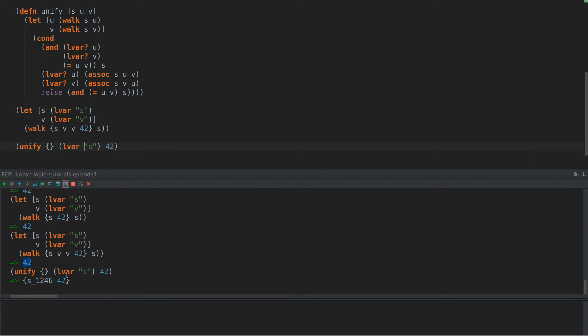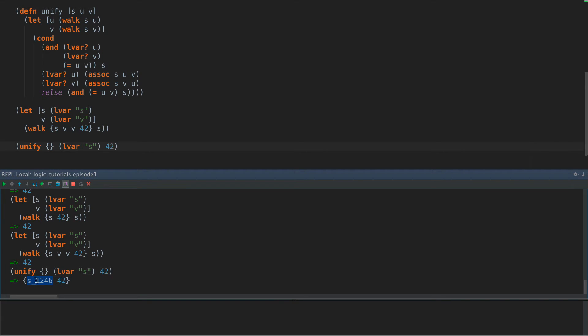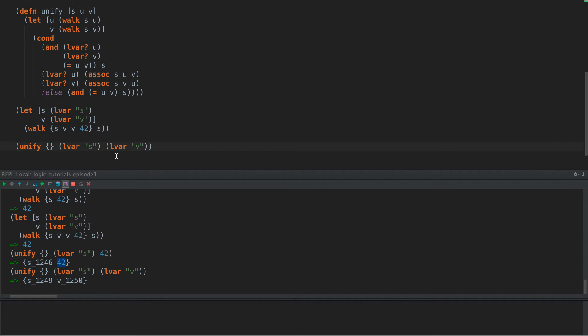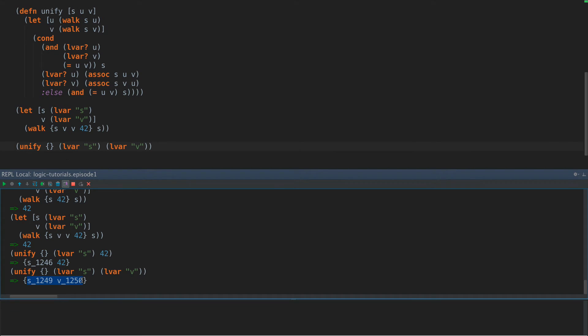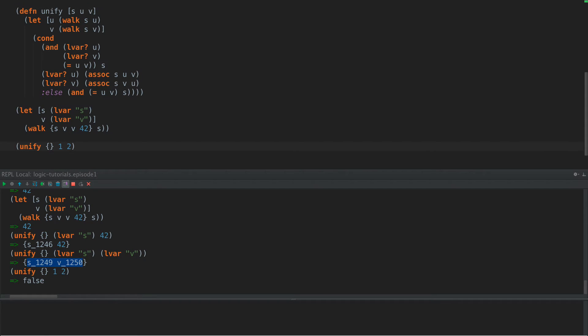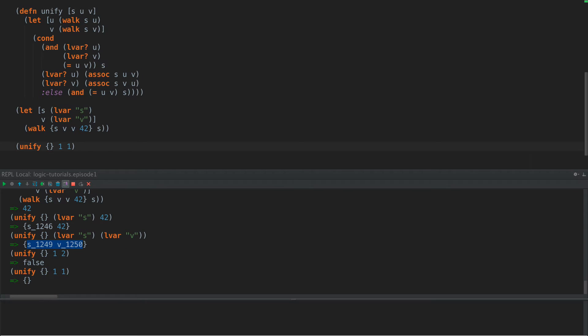Now this should work. If we say unify LVAR S to 42, then it creates a new substitution that has assigned S to 42. If however we say LVAR V, then it says S is now equal to V. If we have something that cannot be true, for example one and two, we get false back. And if we have one and one, we get our empty map back.